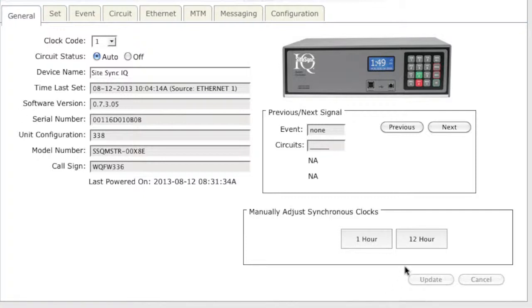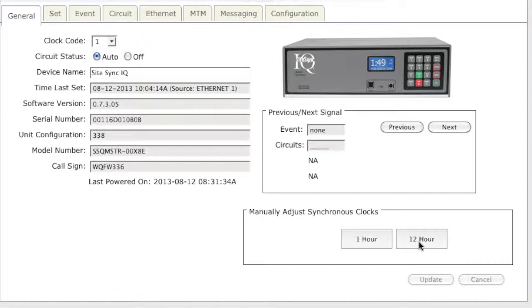If your hour hand is incorrect, click the 12 hour button and wait for your screen to refresh. There will be a maximum delay of 13 minutes for each 12 hour button press to allow your clocks to adjust.